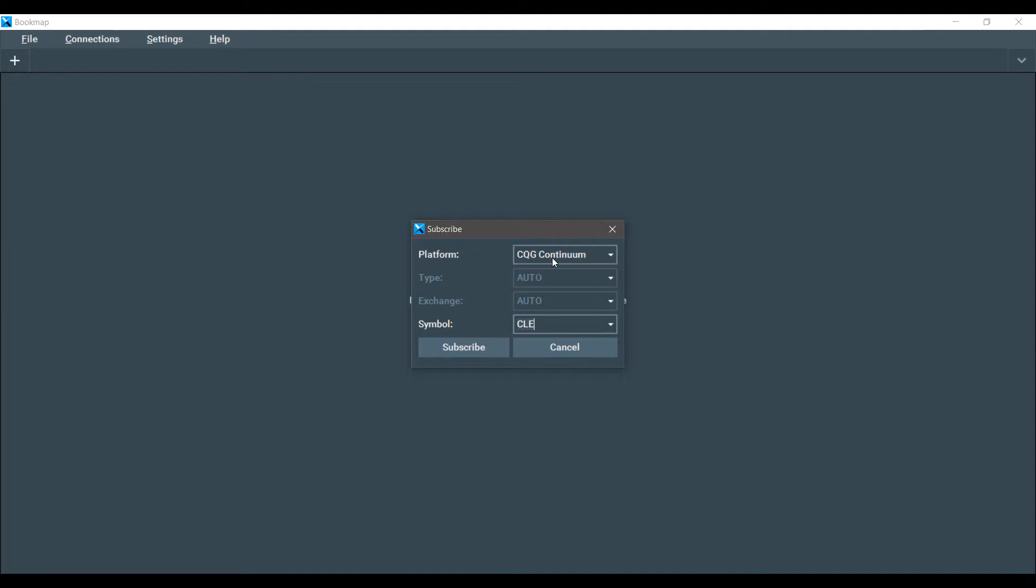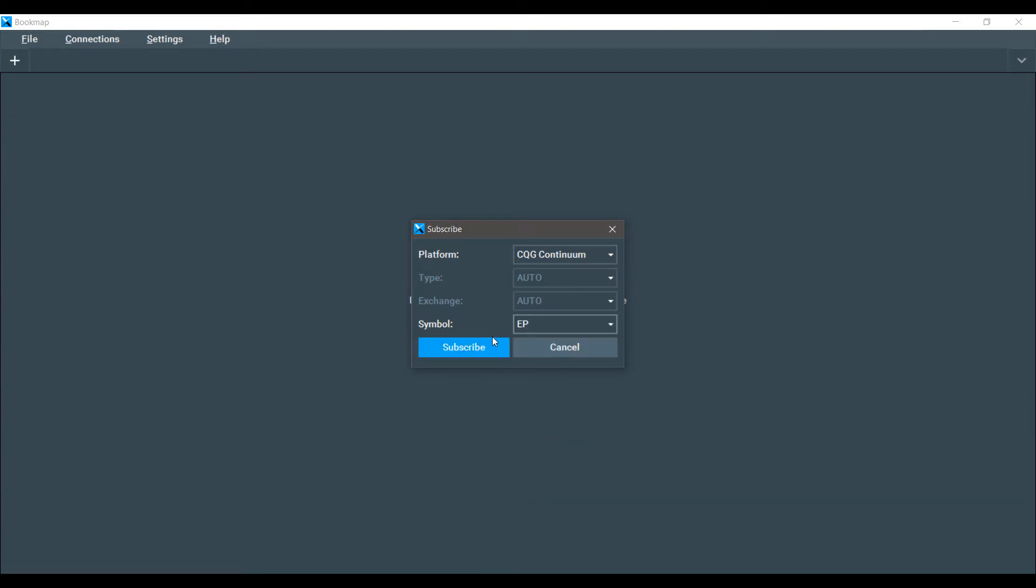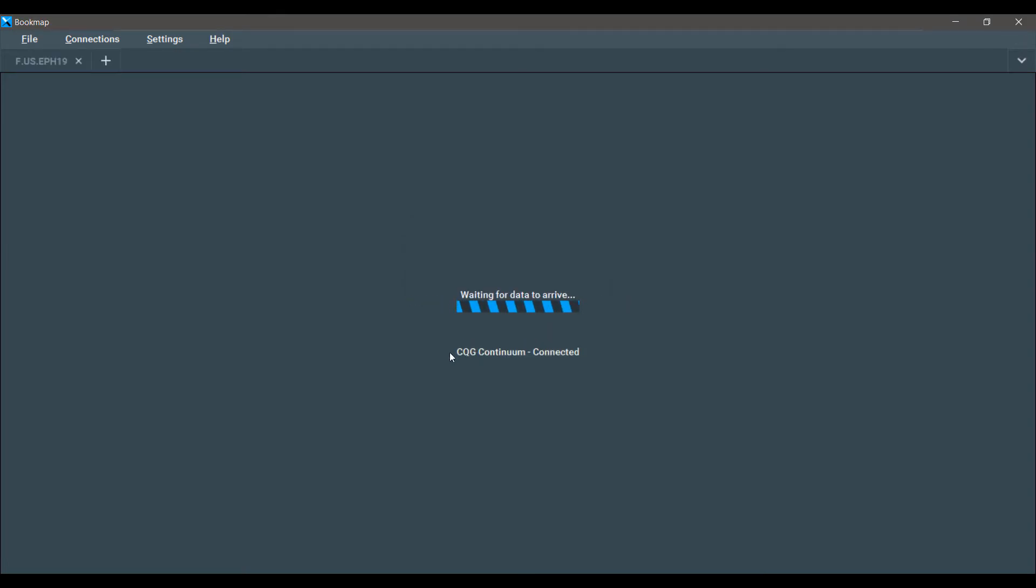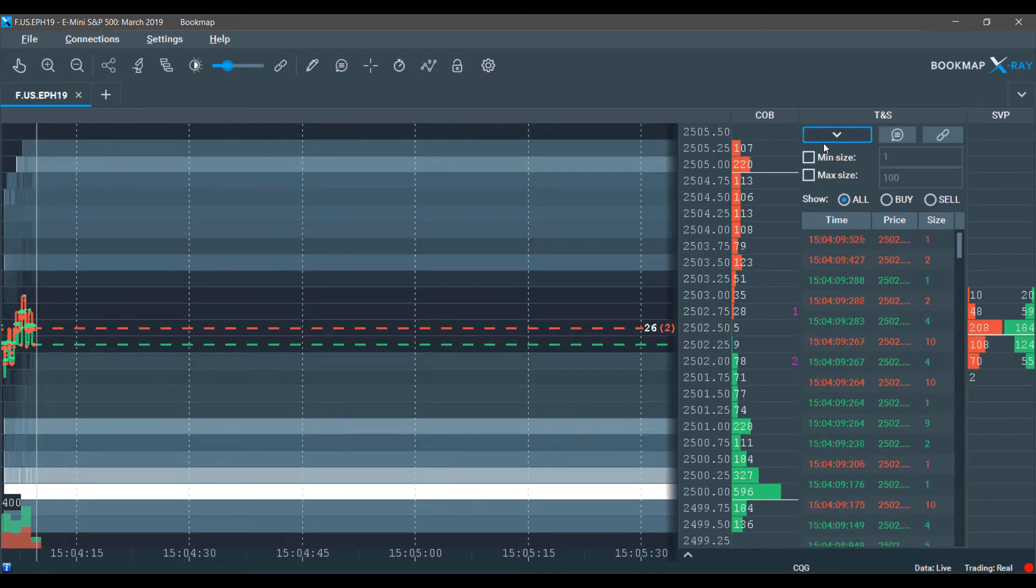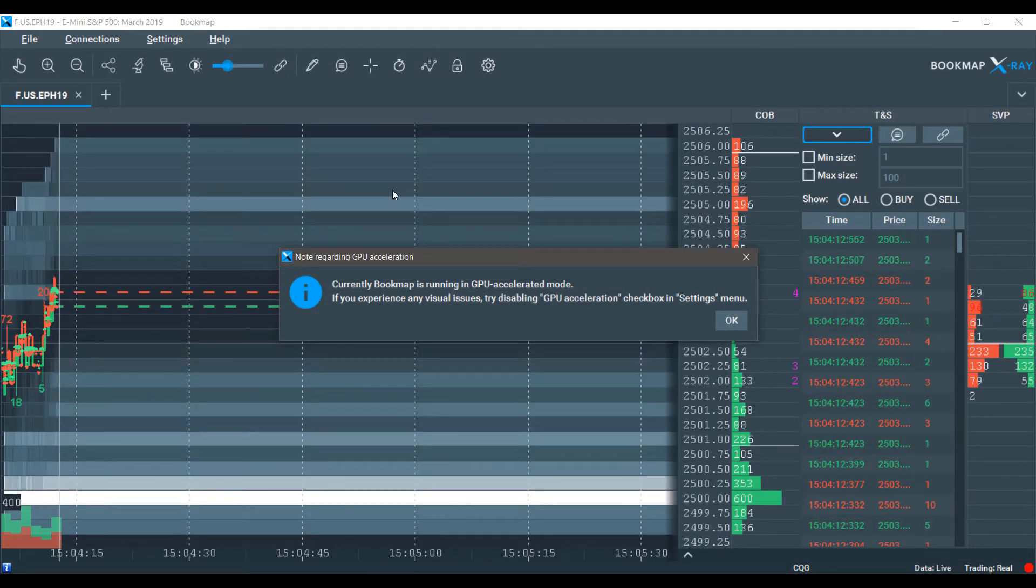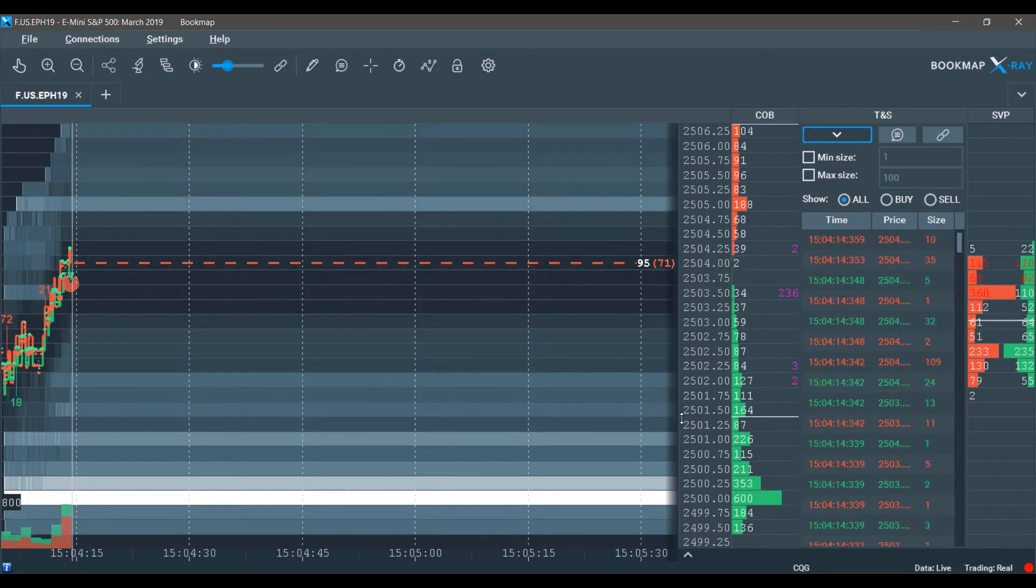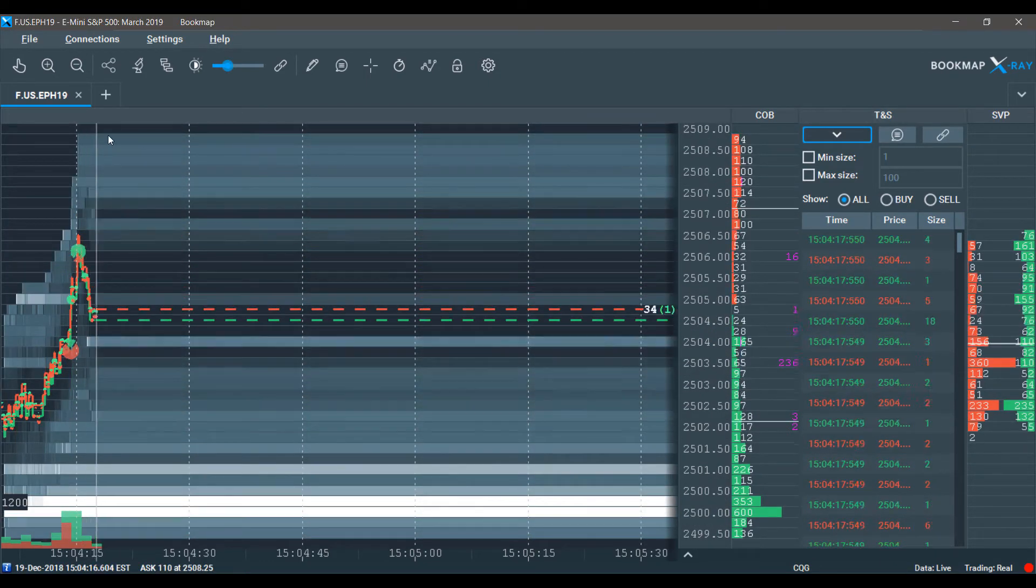As you can see we can select which data feed we'd like to connect with, and if you are running multiple data feeds at once through your connection tab, the drop down menu will display those multiple connections as well. To choose our symbol we can either manually type in here or we can left click the drop down menu and choose from the most popular contracts on our data feed. The EP stands for the E-mini S&P 500 contract, so we'll be subscribing to that. Once you subscribe to a symbol, the platform will configure and it will open up an interactive chart as well as a dome for the symbol you just subscribed to.